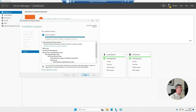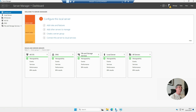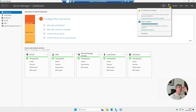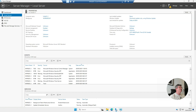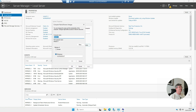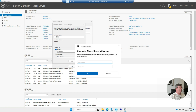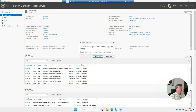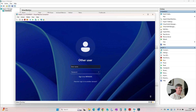Once that installation is completed, just hit Close. Now you'll see the exclamation mark. But first — one more thing I forgot — we need to add it to the domain first. Go to Local Server, hit Change, and add this to your domain. The logon box will ask for credentials, so you want to use an account that has permission to add devices to the domain — normally the domain administrator account. Give it a restart and log back in. Now you can see it's been added to the domain.